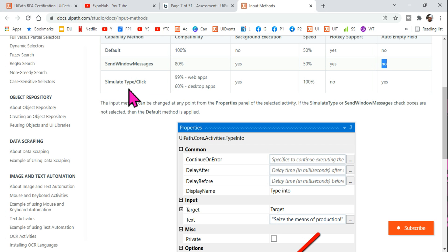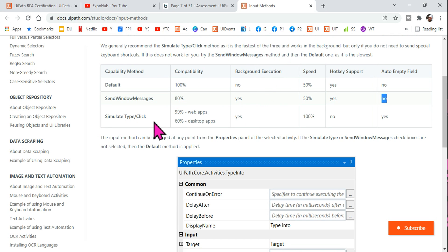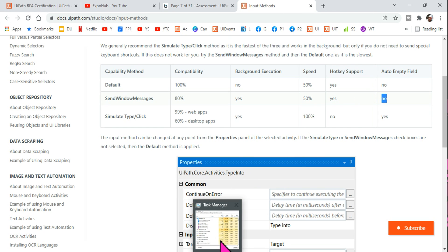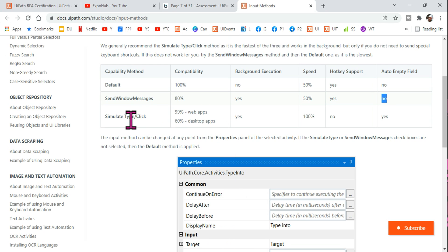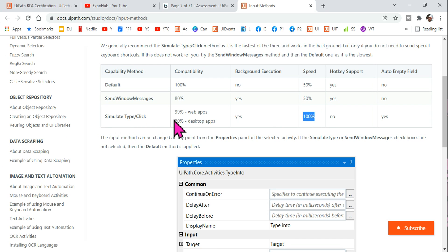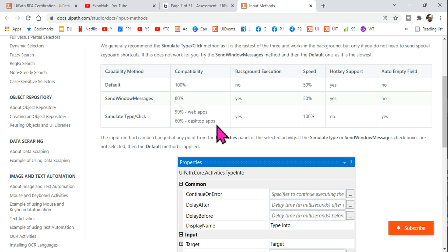The third option is Simulate Type. This works using the target application's programming interface — for example, if working on Google Chrome, it uses Chrome's programming to interact directly. The speed is maximum with Simulate. It works with 99% of web applications — not 100% — and only about 60% of desktop applications. So when you have to automate a web application, Simulate Type is the best choice.